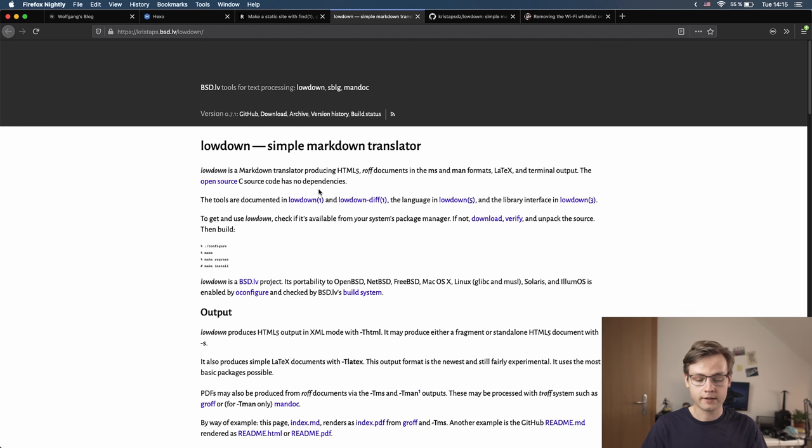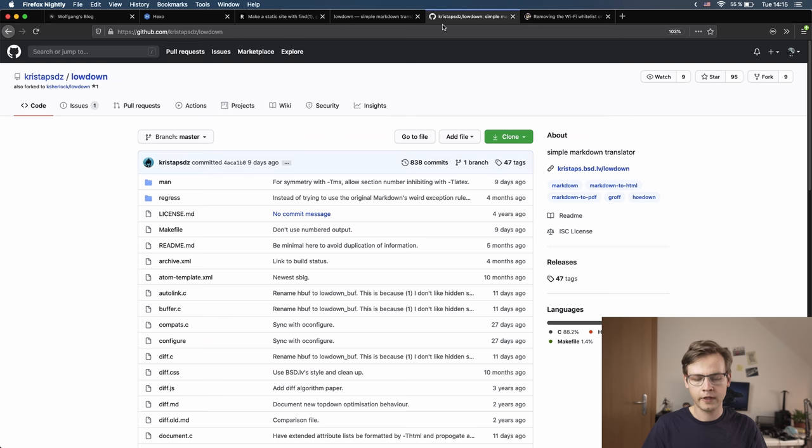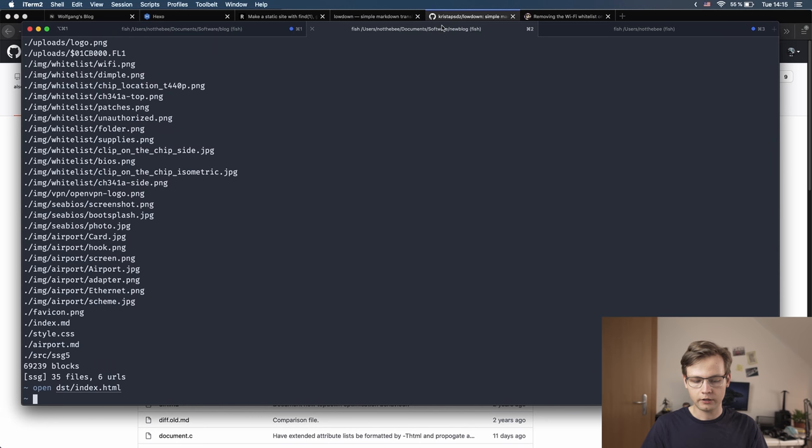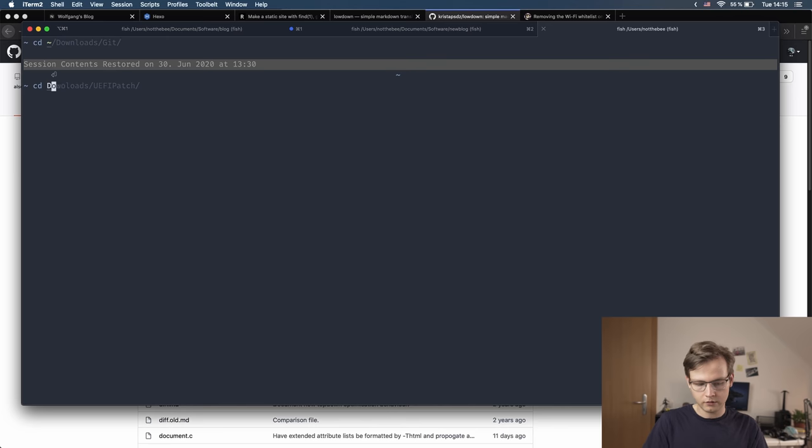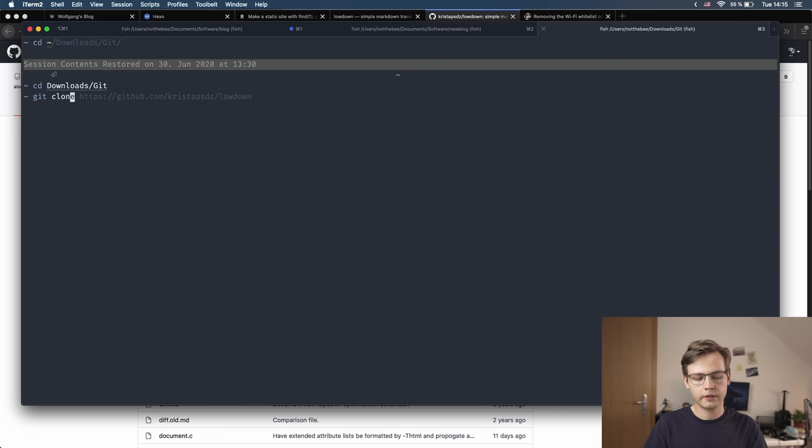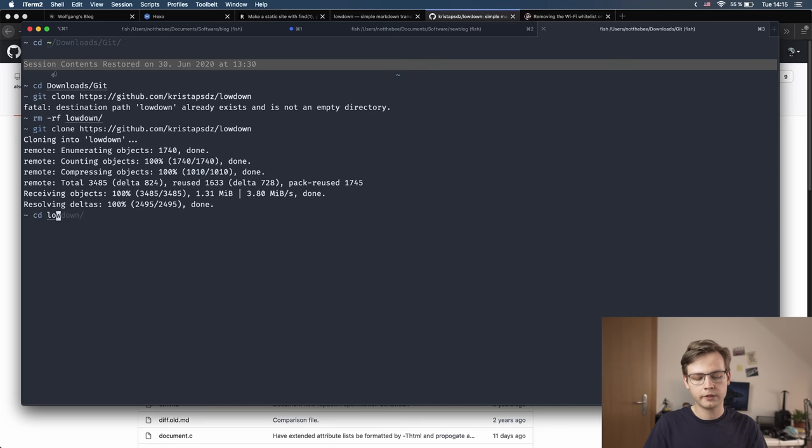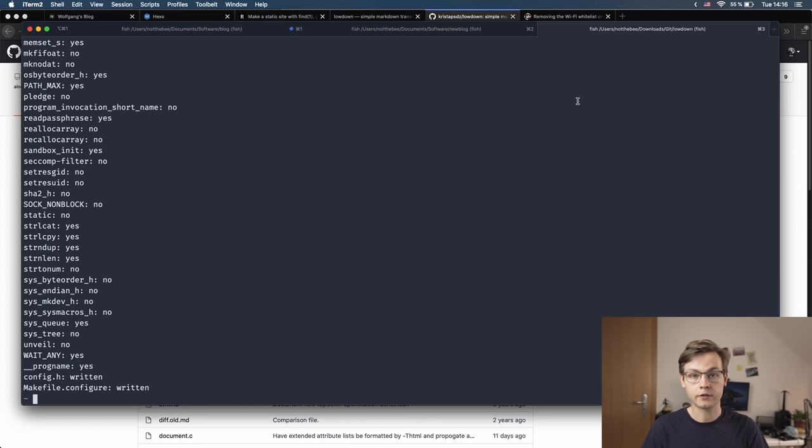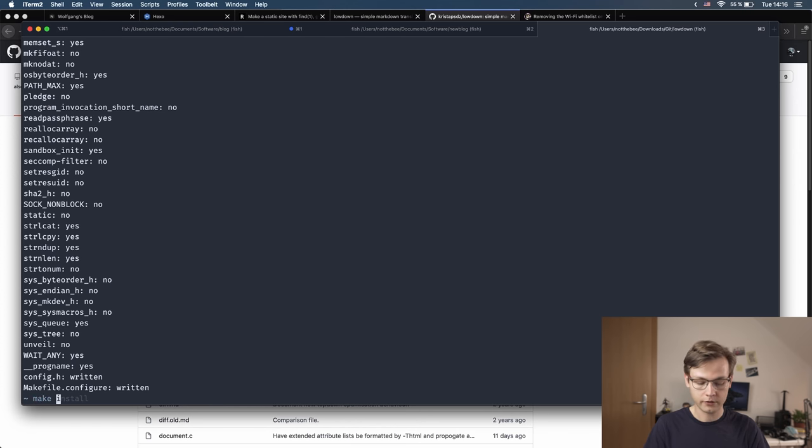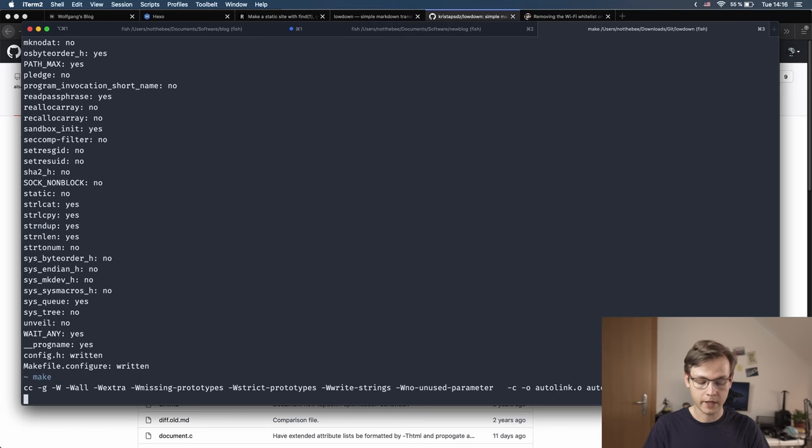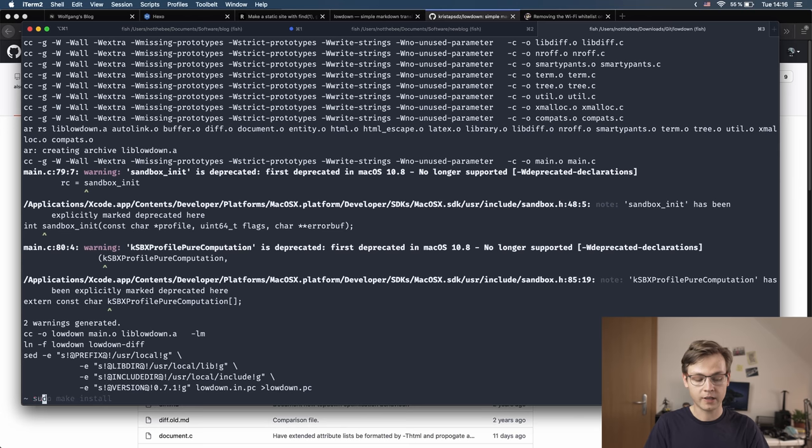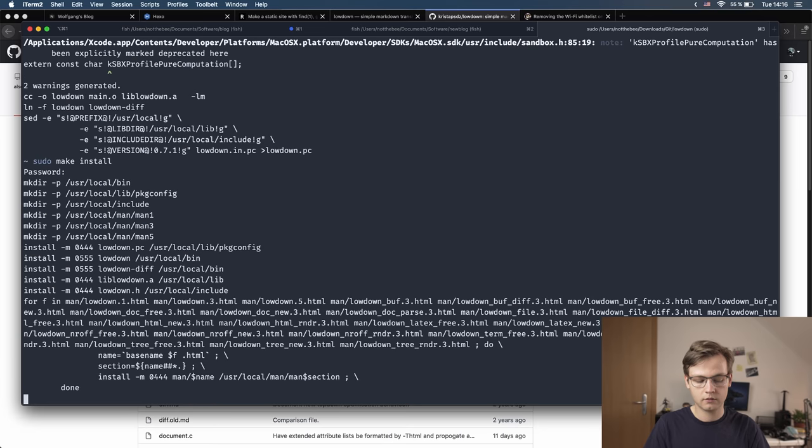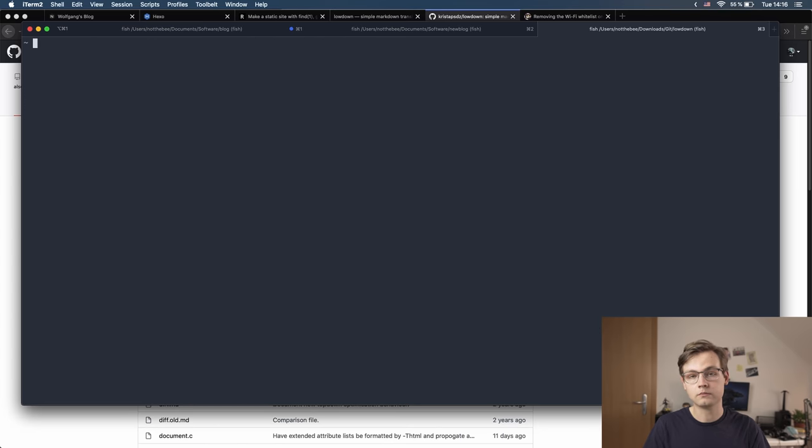So this is the website of lowdown. It's written in C, has no dependencies, and the way you install it is you clone the GitHub repository, go into it, and then you type ./configure. It's very easy, basically works the same way for any program which you download as source code first and then compile. So then you just type make and in the end you type sudo make install.